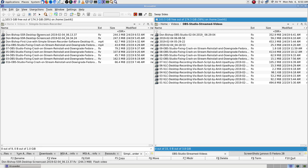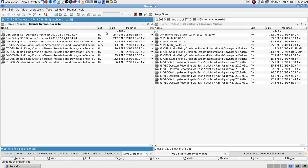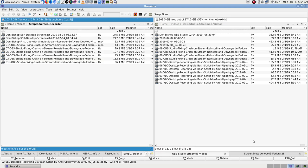I've been recording with OBS and Simple Stream Recorder at the same time ever since the last several days — about a week now — since I discovered Simple Stream Recorder.